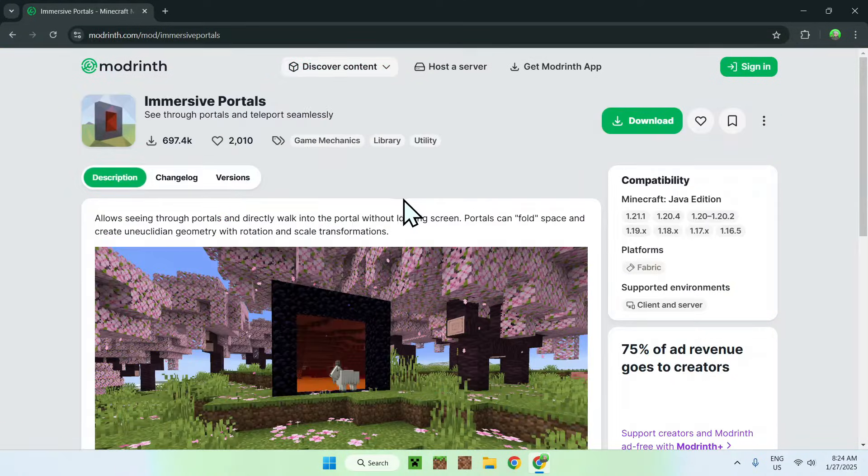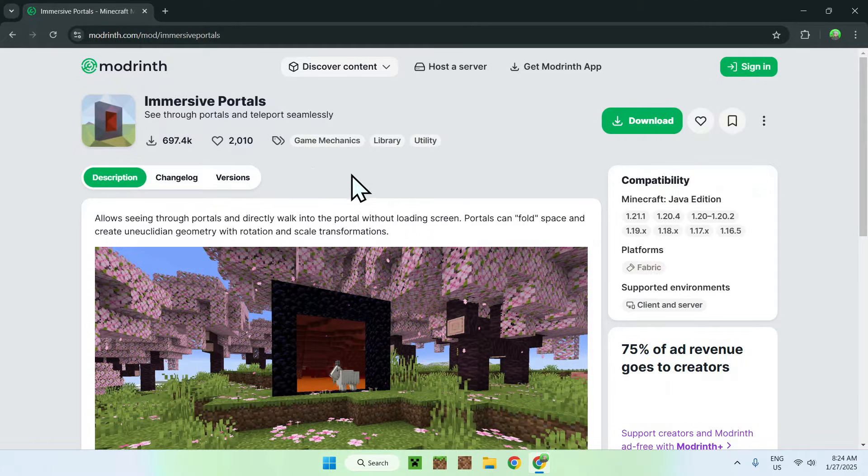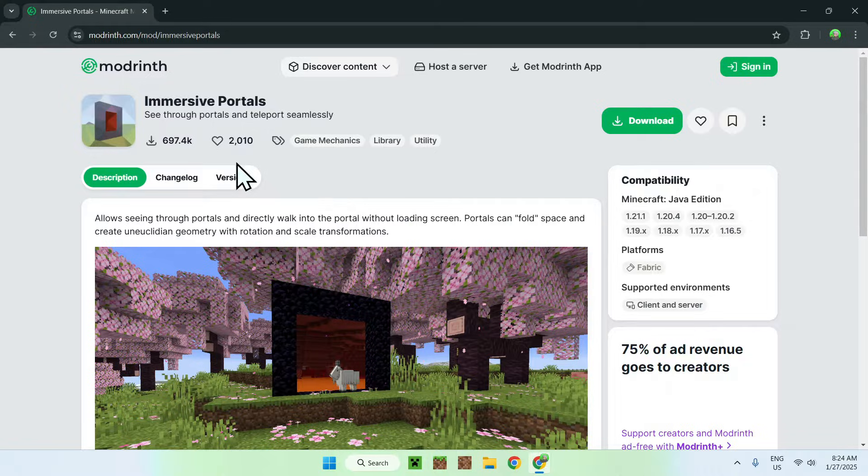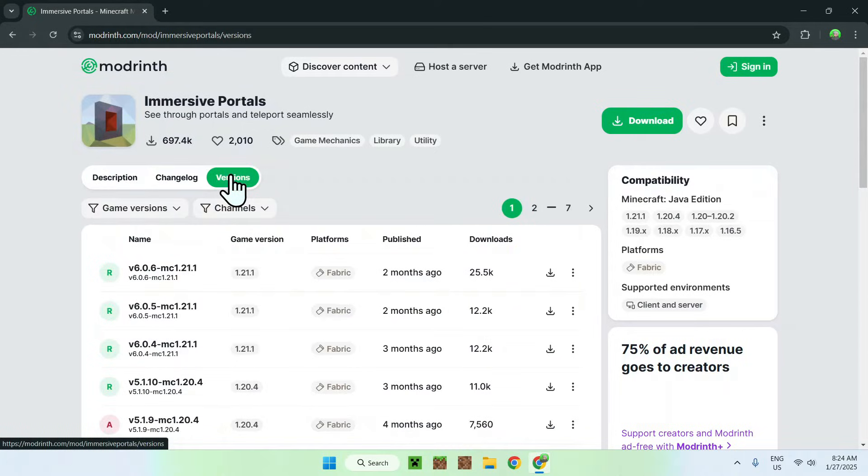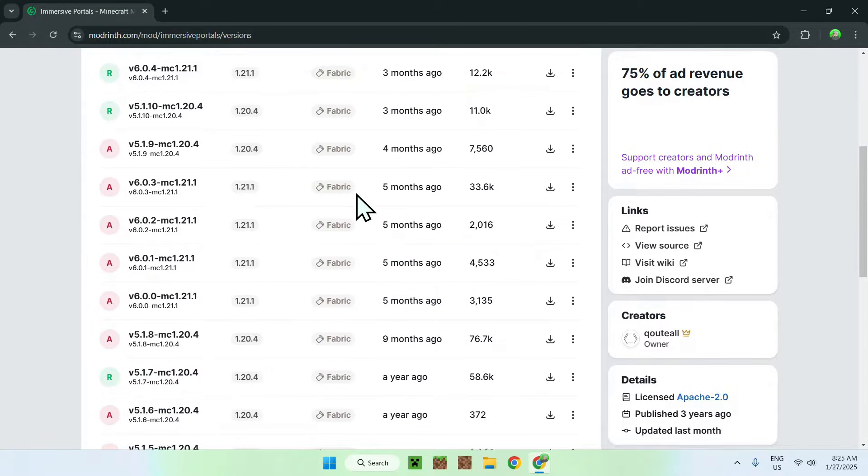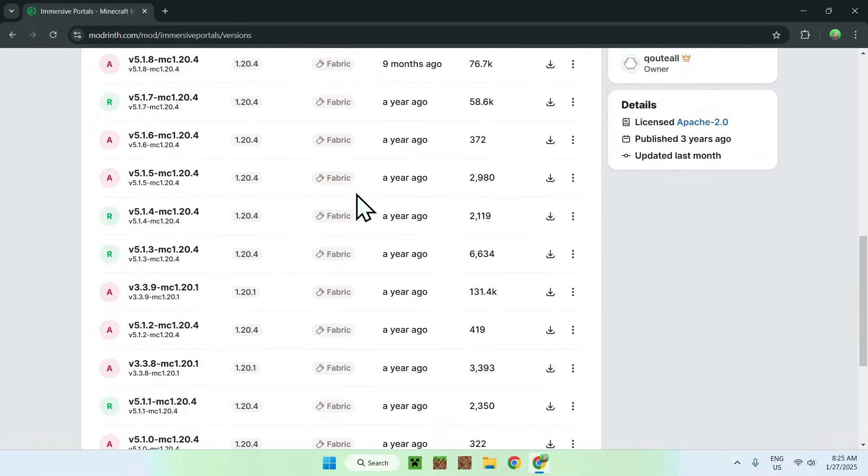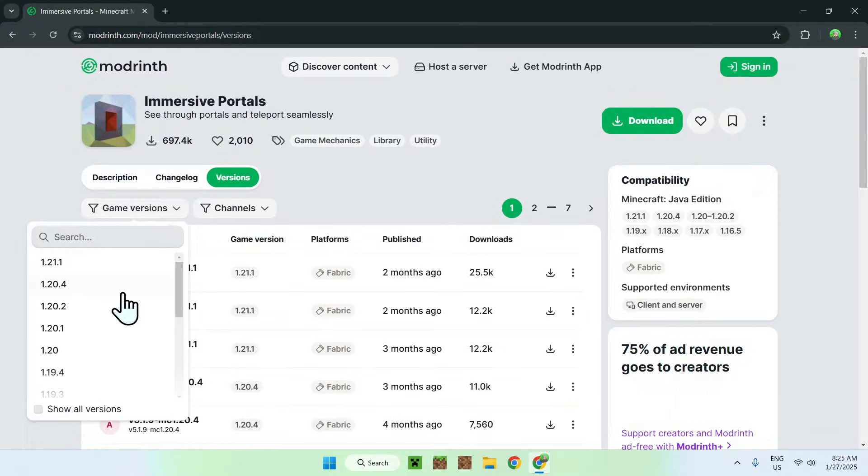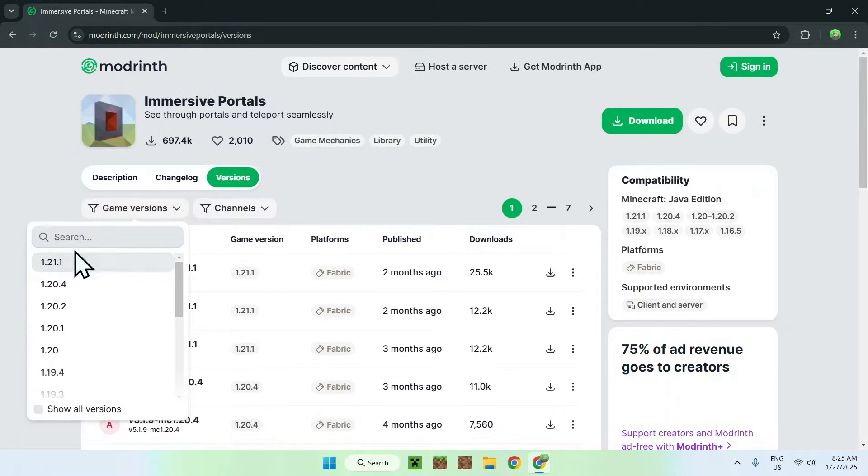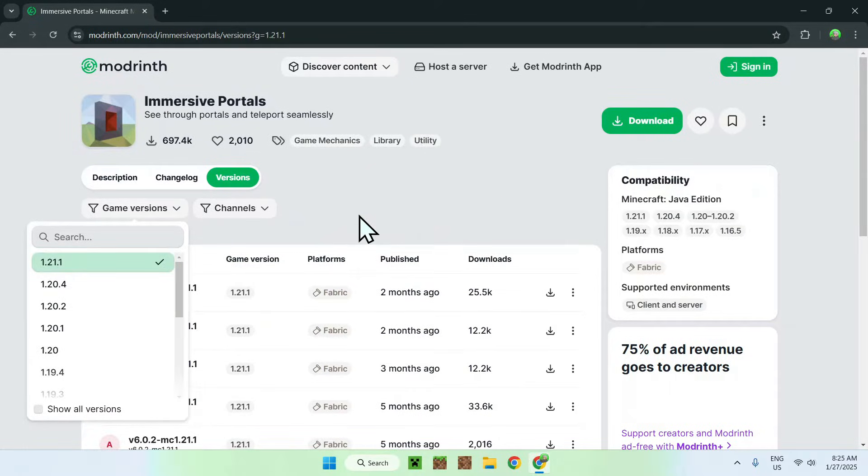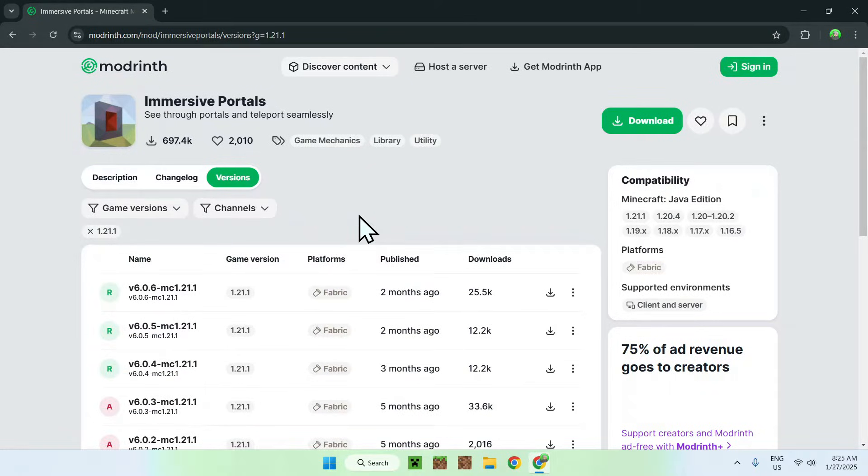And now, you're on the immersive portals page on ModRinth. All you need to do here is simply go to the versions tab, and then you want to select the version that you wanna play. So there's a bit of versions here, but we can go to game version as a filter, and then we can choose the one here. So for 1.21, there's only one of these, which is 1.21. So I'm just gonna be choosing this. So here it is. And we have some releases. So just download the latest one, for example.